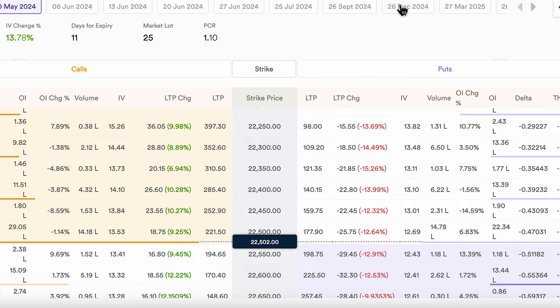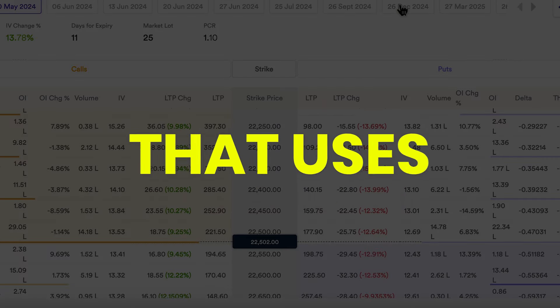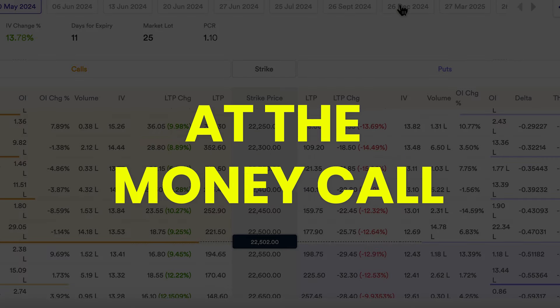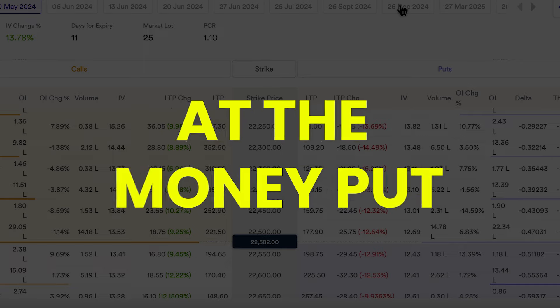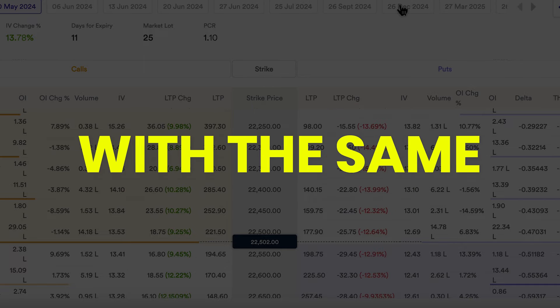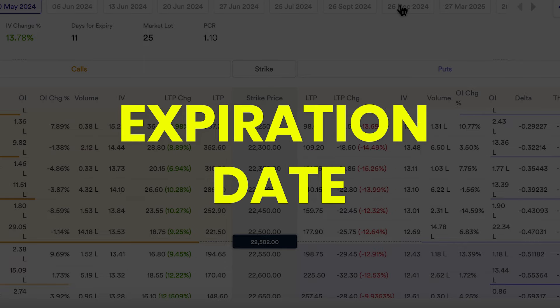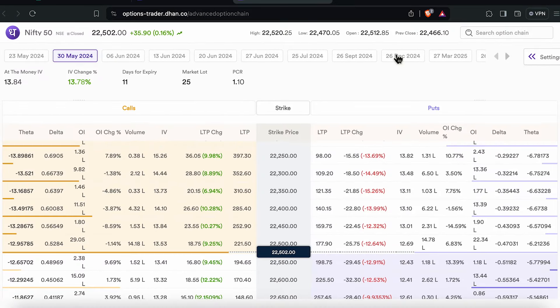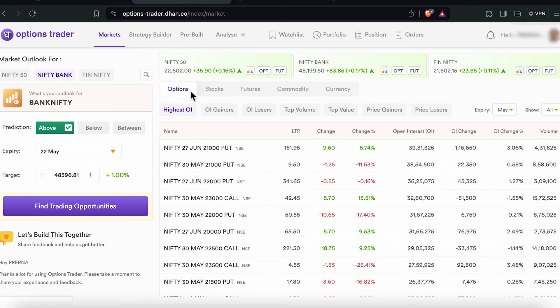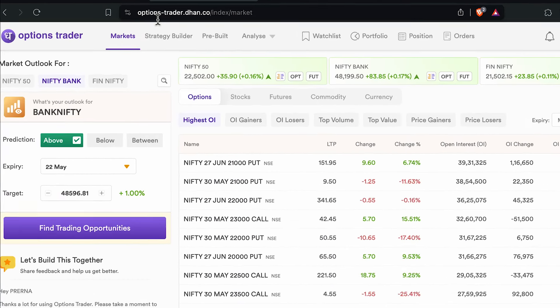Before we move ahead — what's a straddle? A straddle is an option strategy that uses an at-the-money call and an at-the-money put with the same strike price and expiration date. Let's look at this. I am here on the Dhan Option Trader platform.